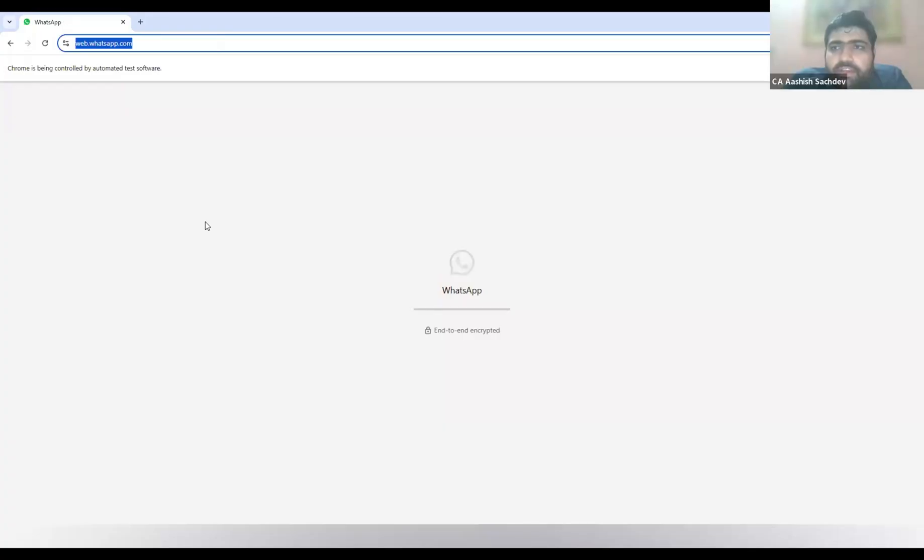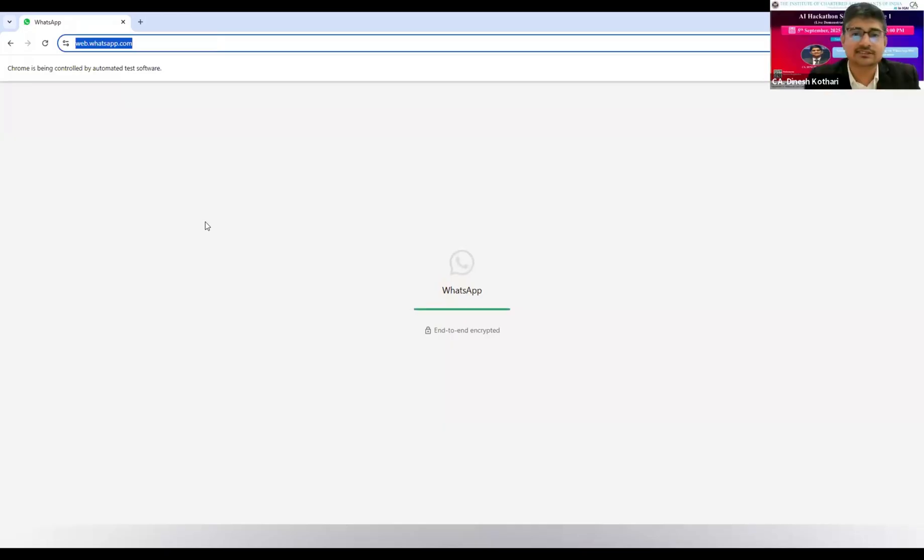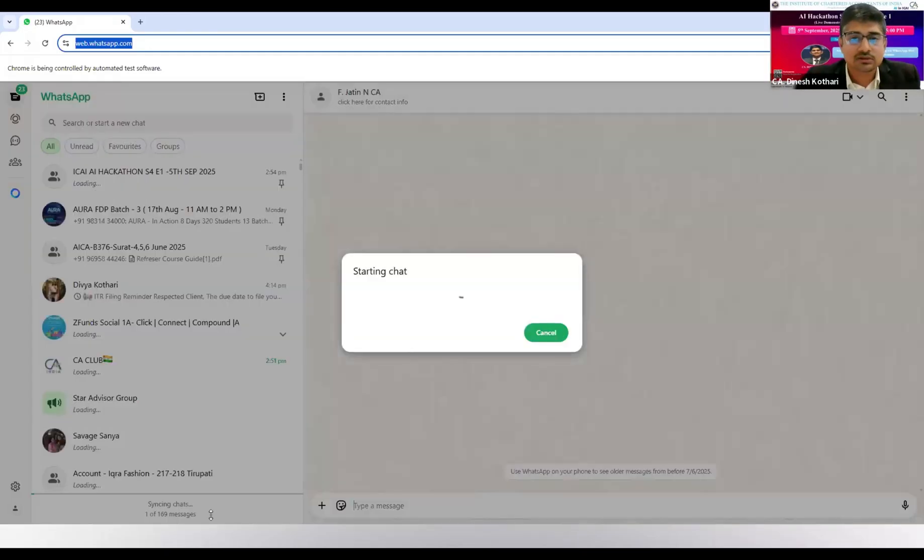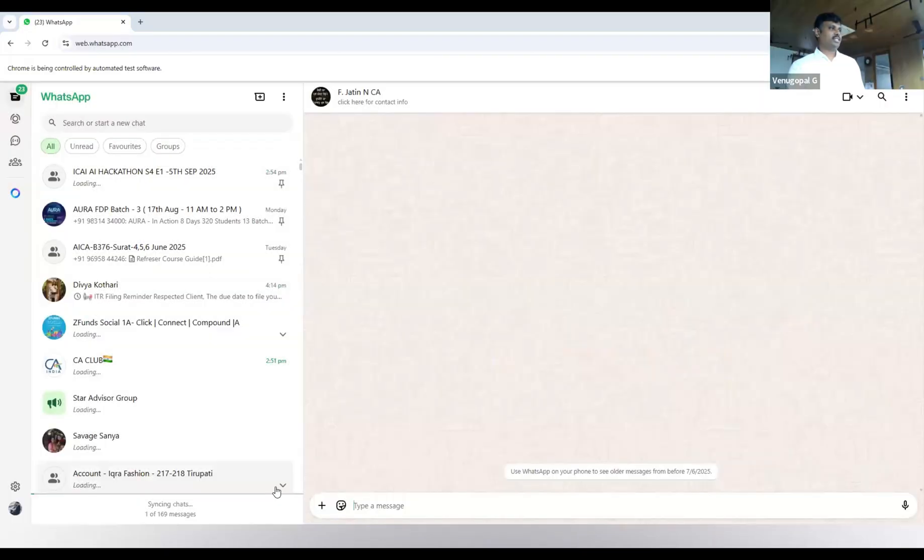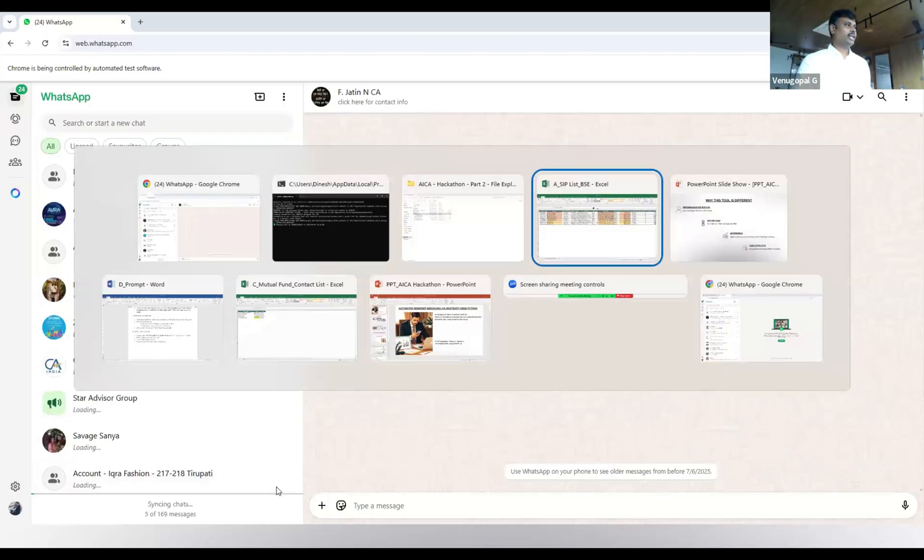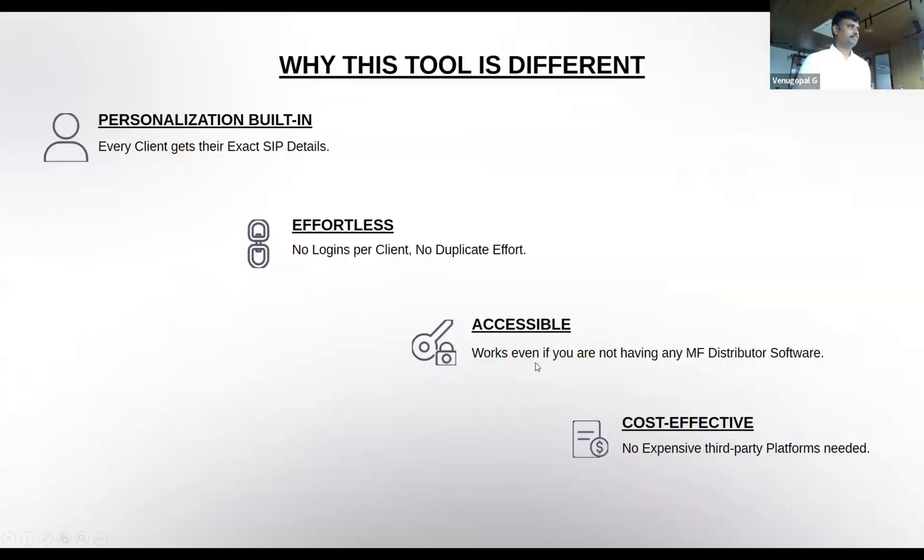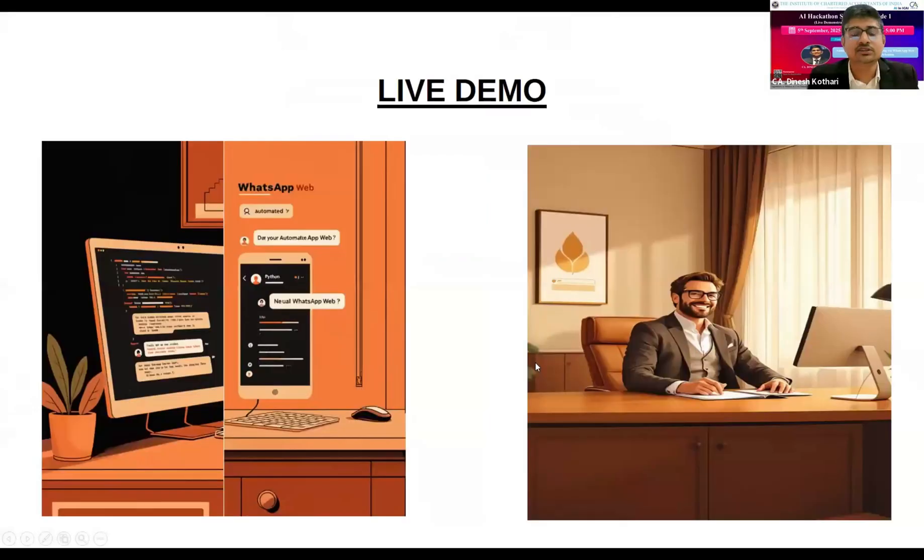I think, Dineshji, you are very clear with the use case that we have presented. Is there any questions? No questions, we can go to the next part. Thank you.